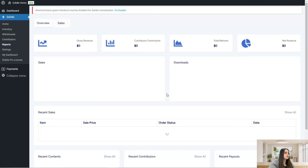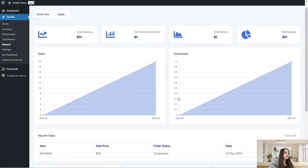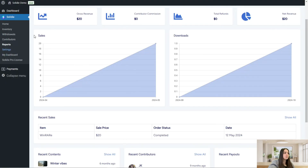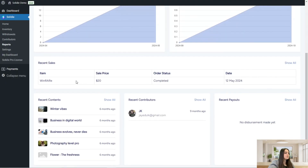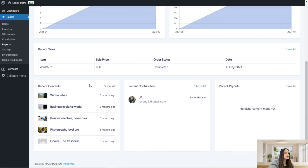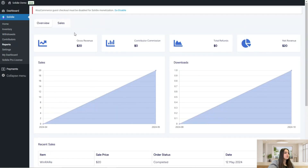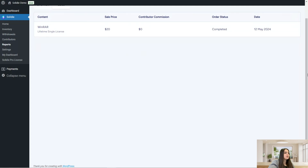The next page is reports. Here you can see two sections: overview and sales. In the overview section you can see gross revenue, contributor commission, total refunds, and net revenue, along with charts displaying the number of sales and downloads. You can also see recent sales — including item, sale price, order status, and date — as well as recent contents, recent contributors, and recent payouts. The sales section shows content, sale price, contributor commission, order status, and date.